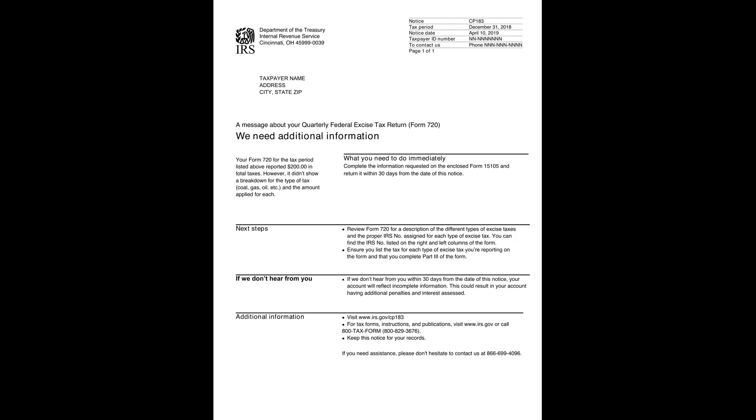In this example IRS notice, you're being asked for more details about your quarterly federal excise tax return, specifically Form 720. It appears that while you reported $200 in total taxes, you didn't provide a breakdown of the types of excise taxes like coal, gas, or oil, and the amounts for each.